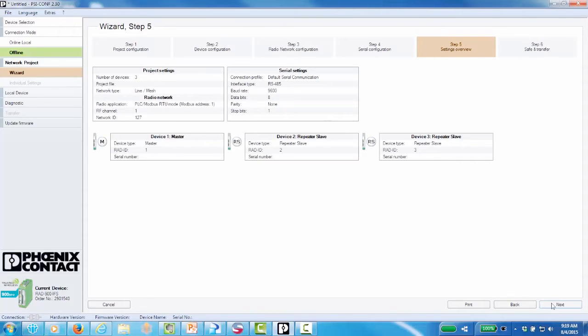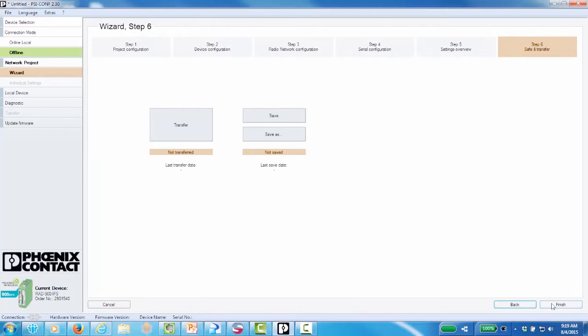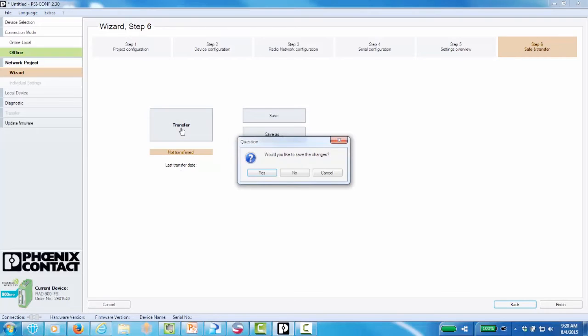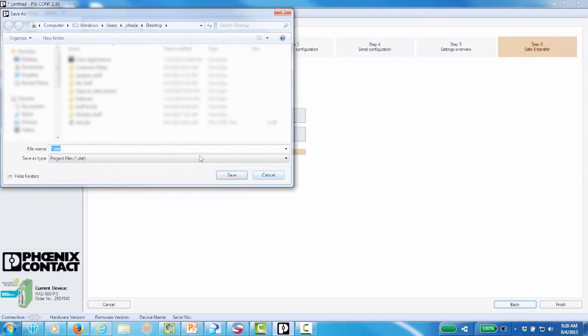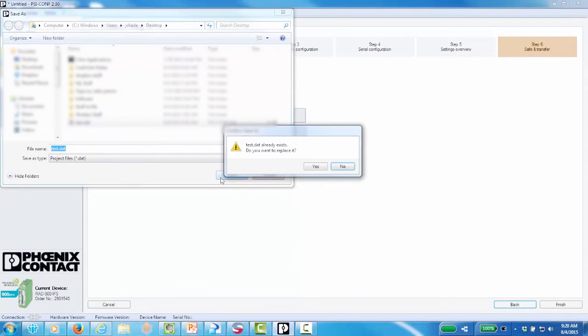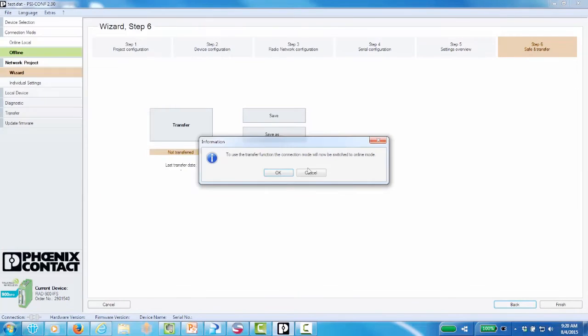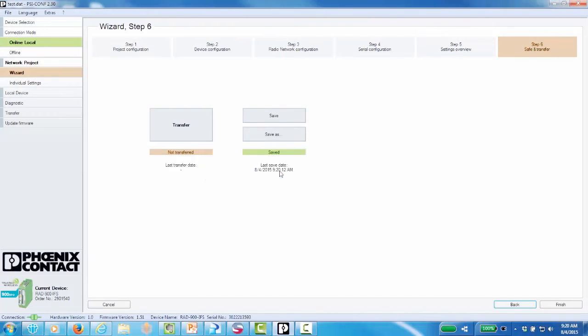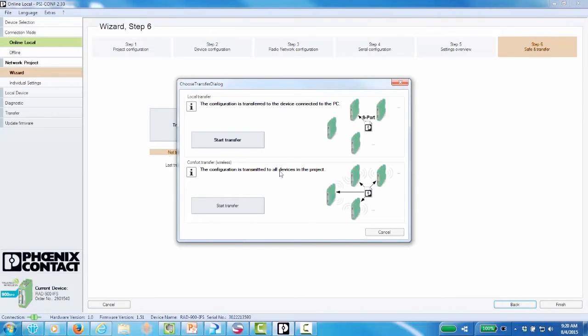This screen shows you the network overview of the parameters configured in the previous screens. Click Next. Now we will send the configuration to the wireless modules on the network. Click the transfer button. You will get a prompt to save your configuration to a known folder. Since the wireless modules are wirelessly linked, you can use the comfort transfer option to send the configuration over the air to each unit.